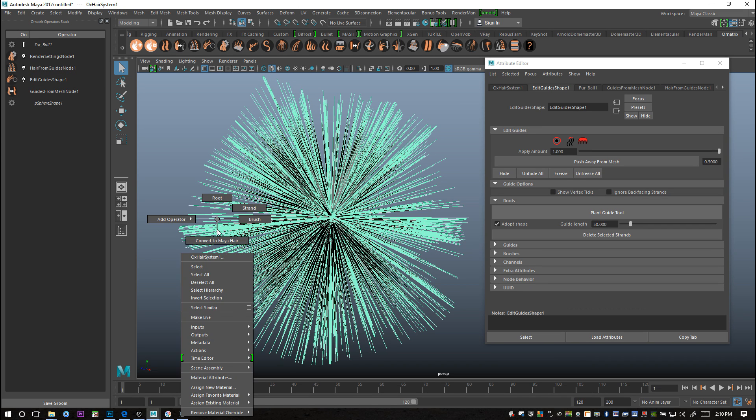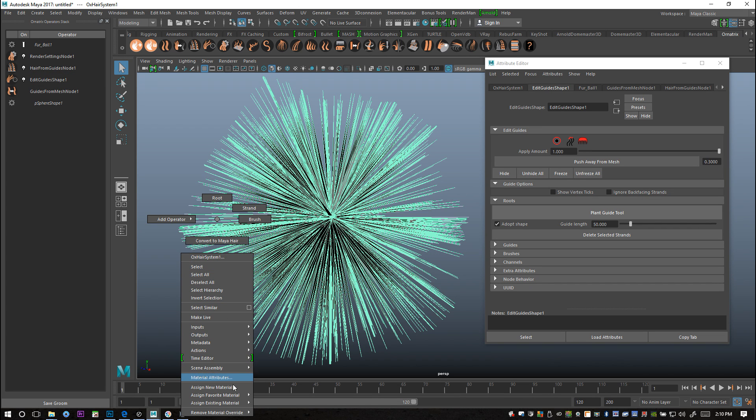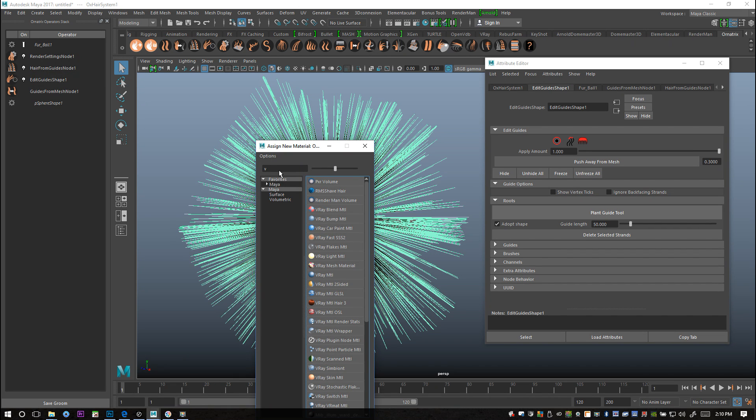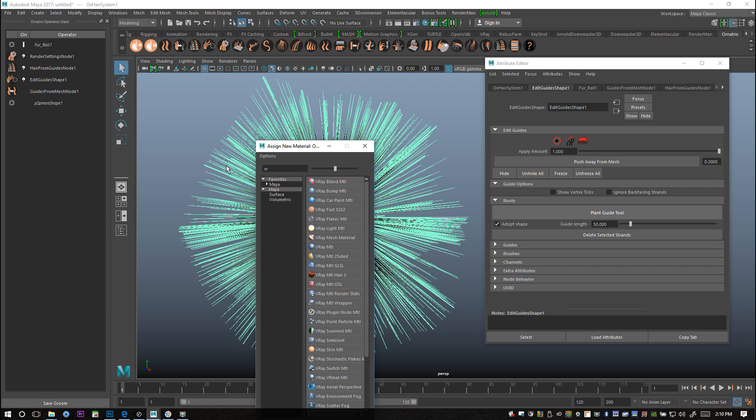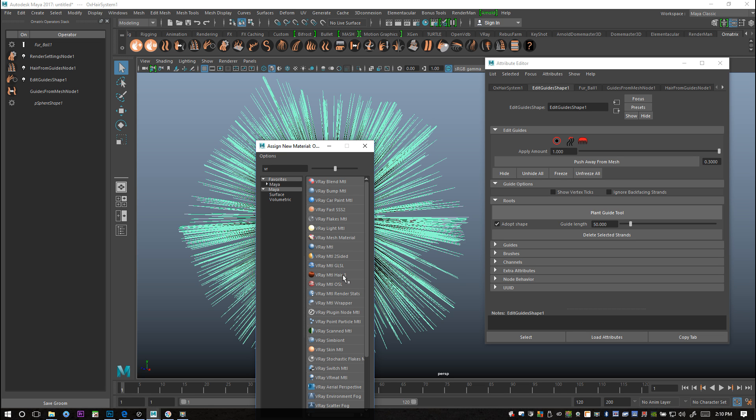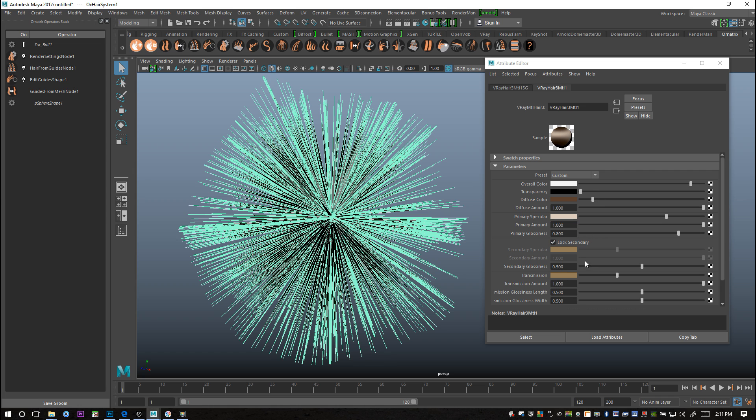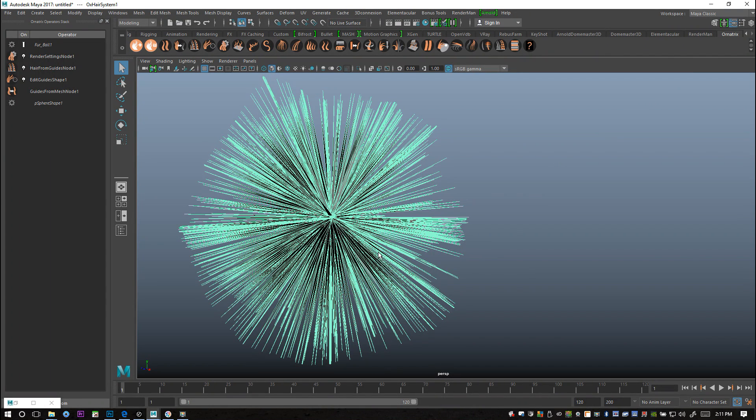I'll drag select this and right click and go to assign new material. I'm going to apply a V-Ray material because we are going to render in V-Ray. I'm going to select the V-Ray material hair 3, which is very suitable. Here in the attribute editor you can tweak all the color settings and so forth.